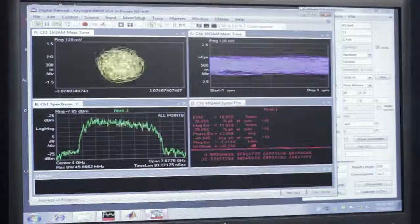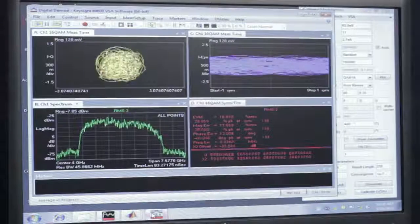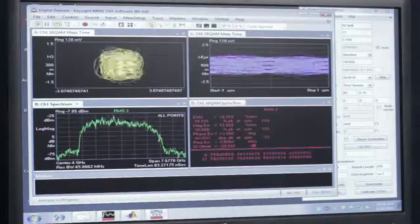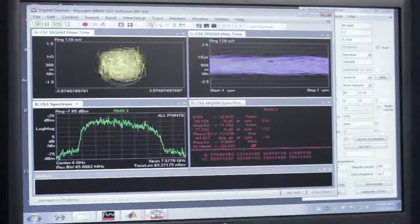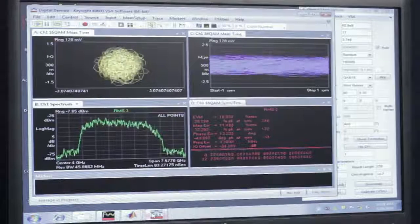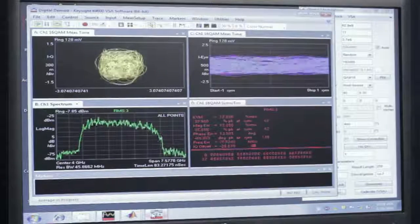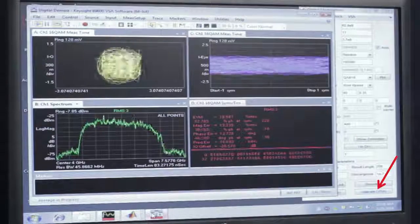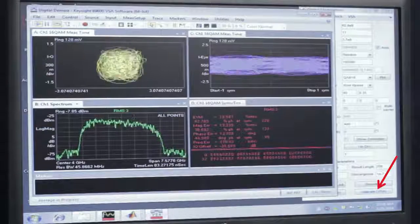Now what we're going to do is correct for the linear amplitude and phase errors across this 5 GHz bandwidth. To do this, I'm going to click on this Calibrate VSA button.